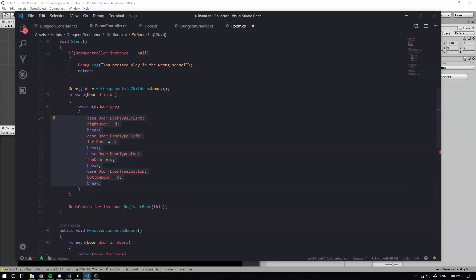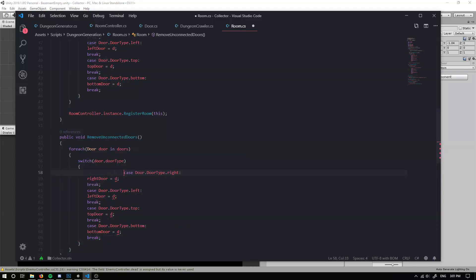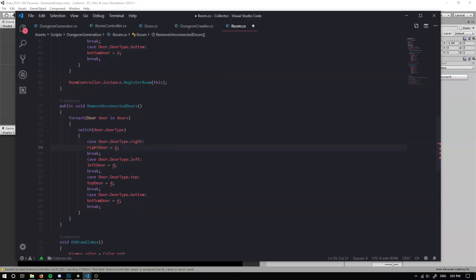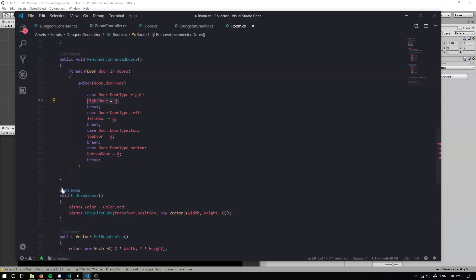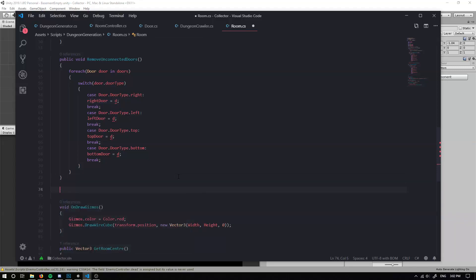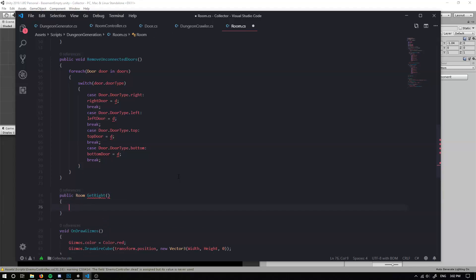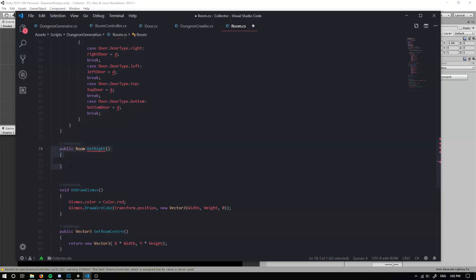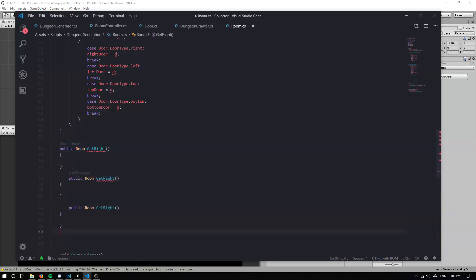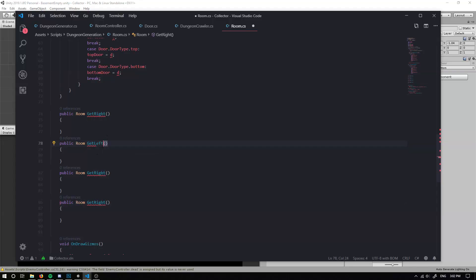So if we have a right door, we're actually going to create a few methods actually, so we can have a method which we'll call get right, get left, get top and get bottom. So we can have a public room get right. And we can have one for get left, get top and get bottom.